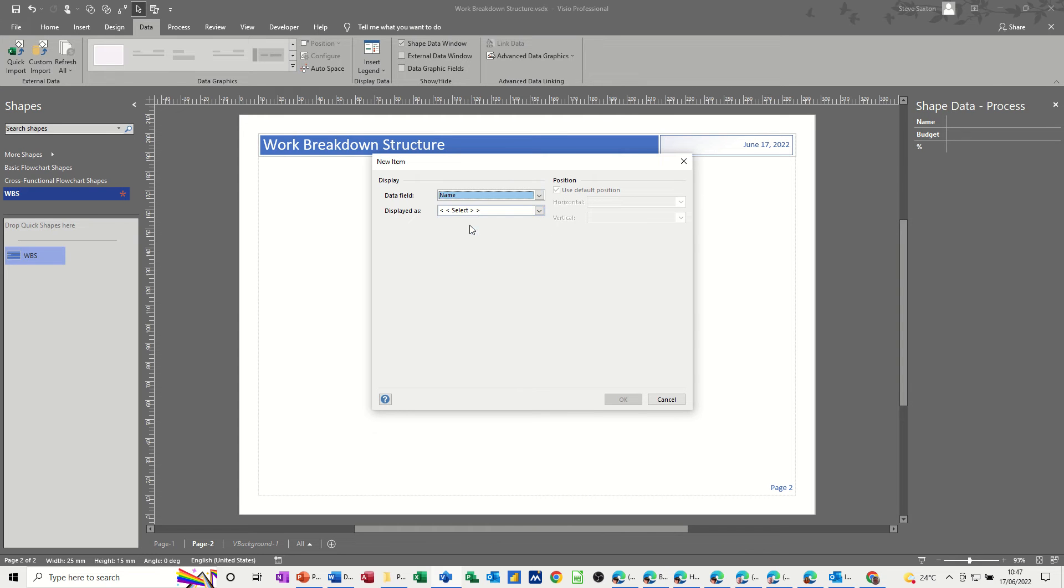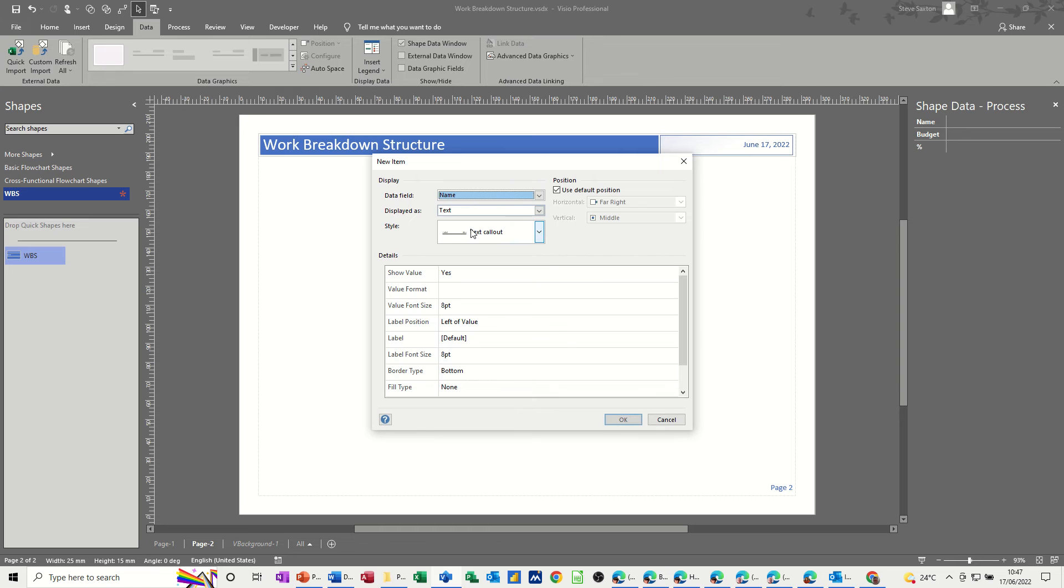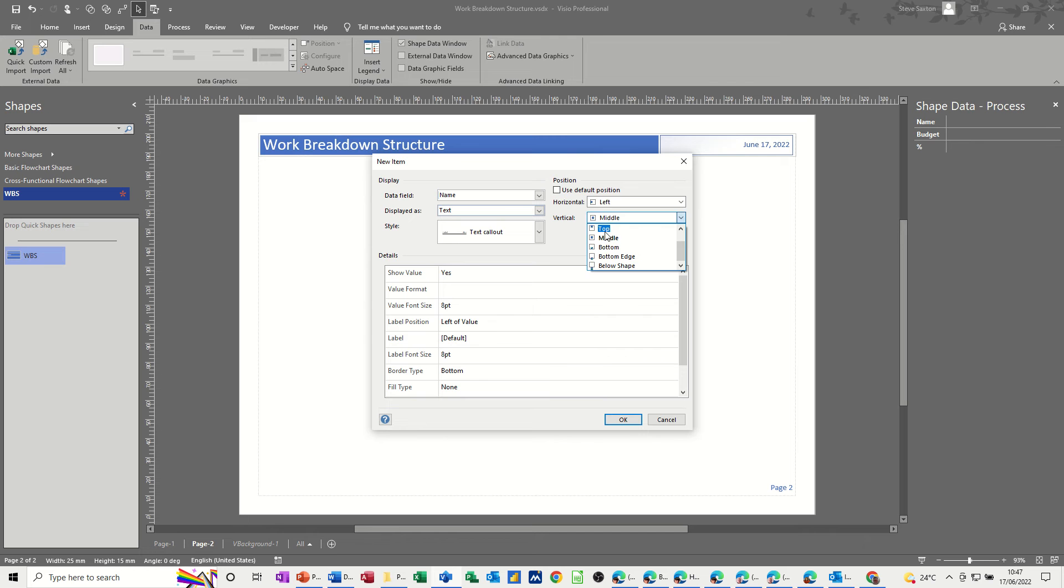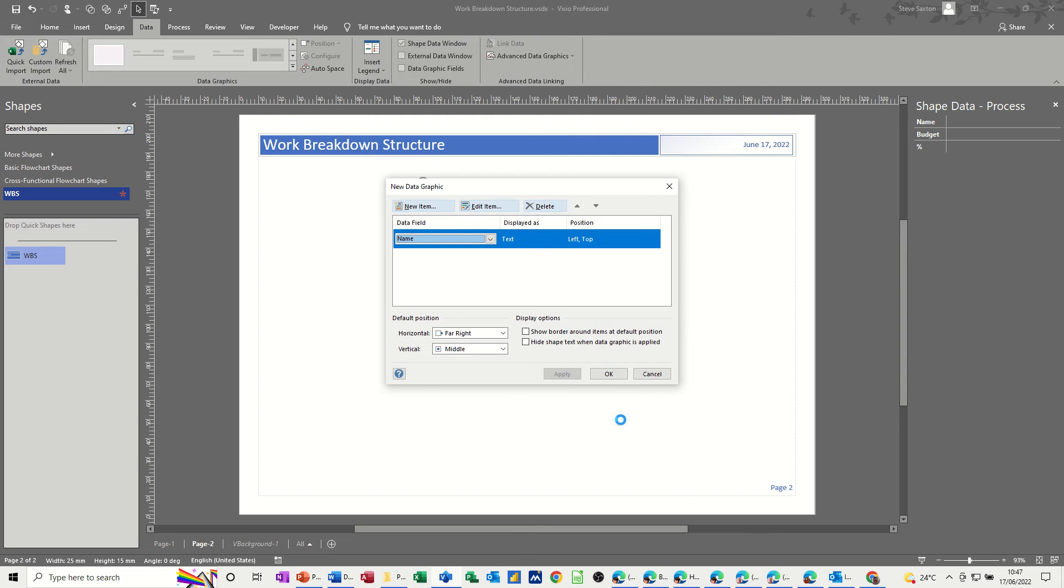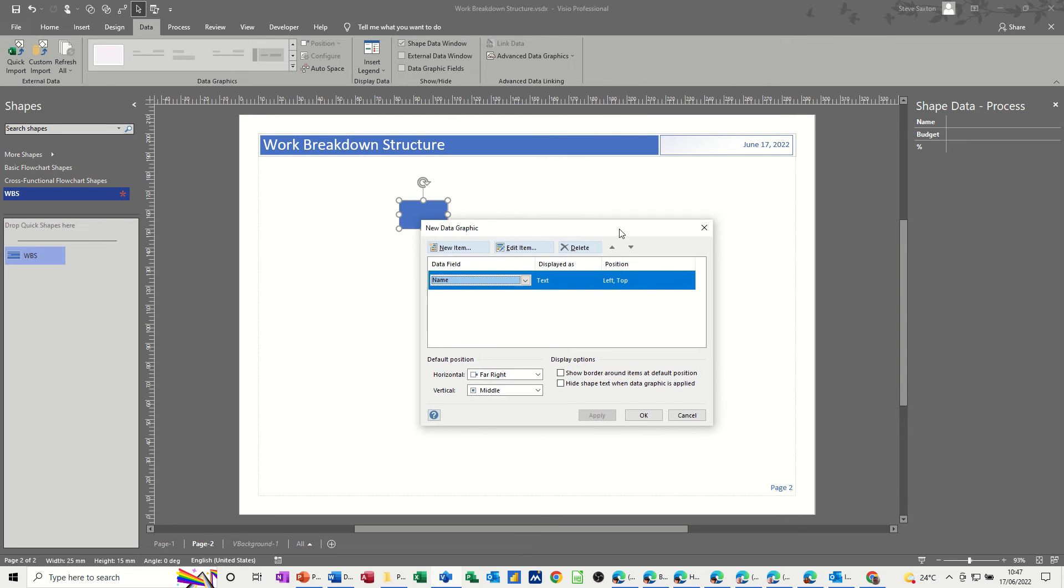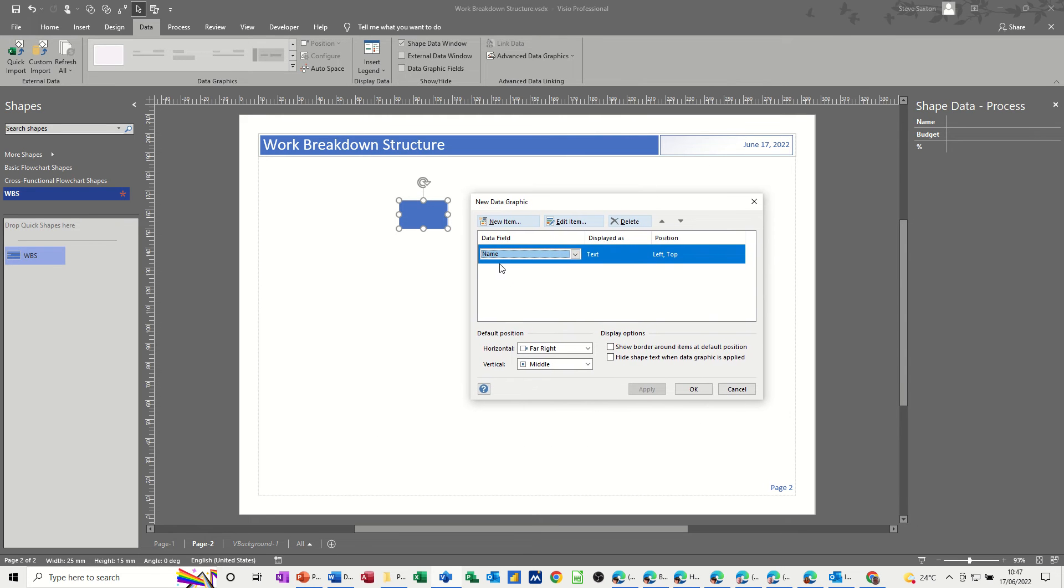So the first one, I want the name to appear as text, and I don't want it on the right. I want it on the left at the top, and I do not want the label. So not shown, not shown, click OK, and that's that first one.